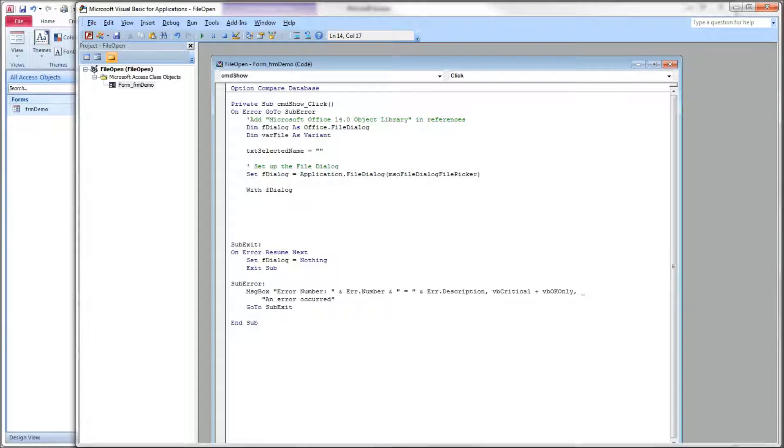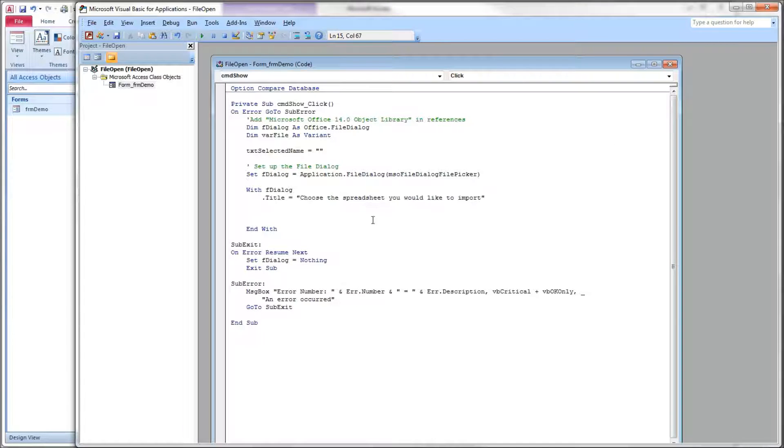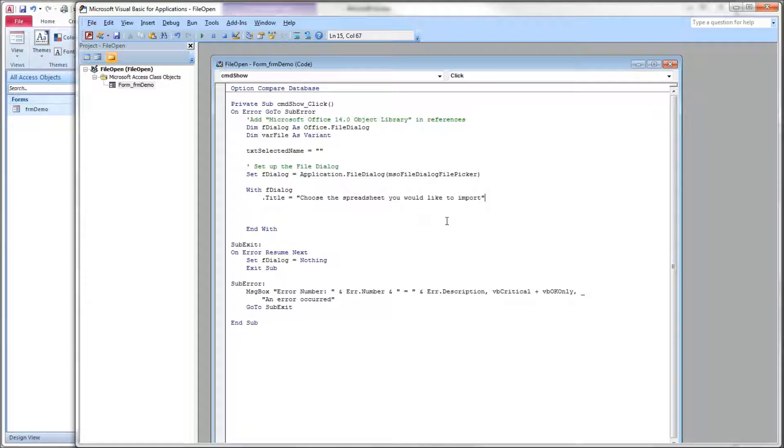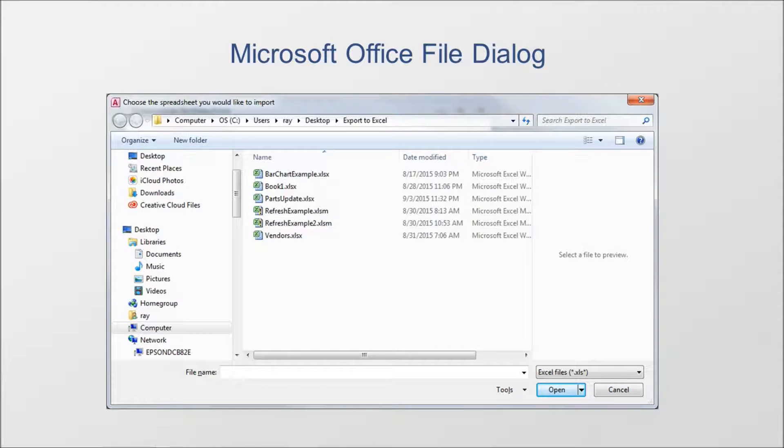Next, we want to set up a with and end with here so that we can work inside here and not have to type a whole bunch of stuff. We can set the title. In this case, we want to set the title equal to choose the spreadsheet you would like to import. And back over here, you can see that title appears at the very top in the title bar.